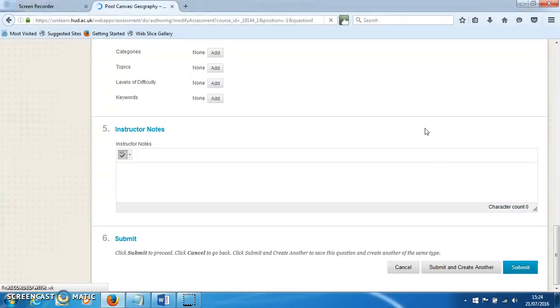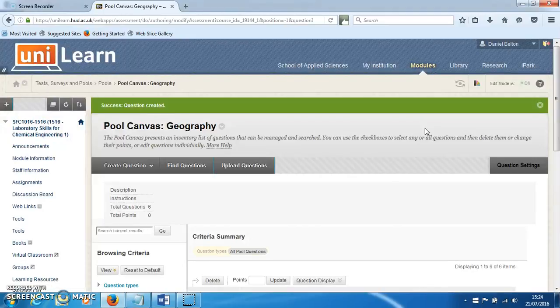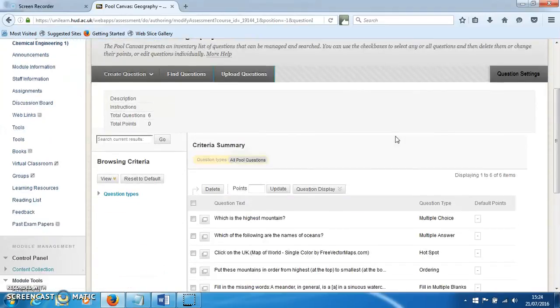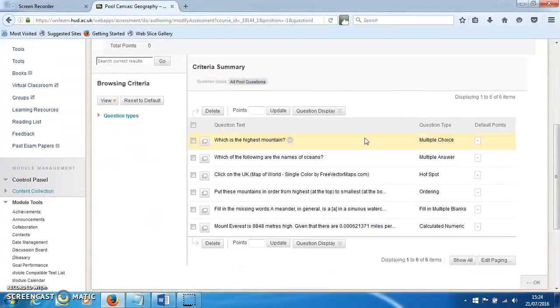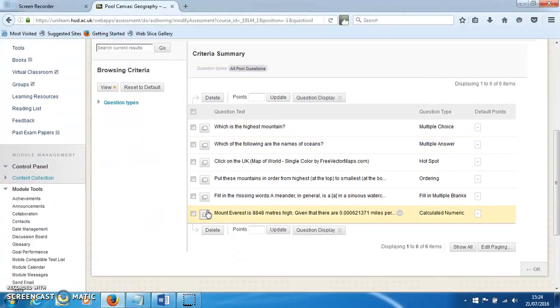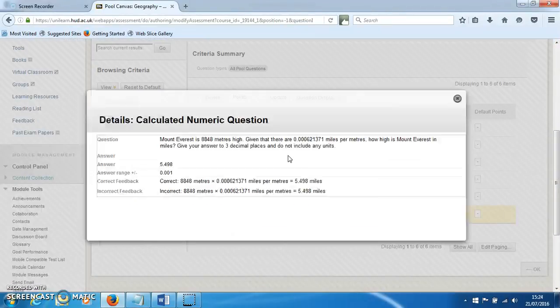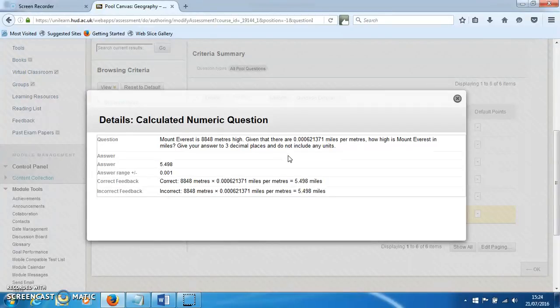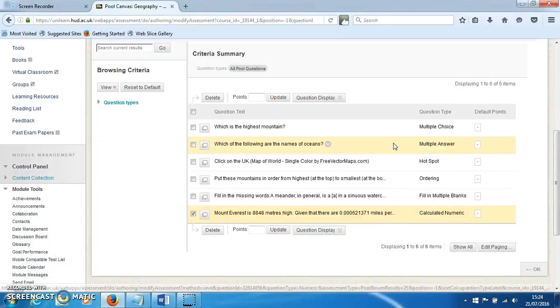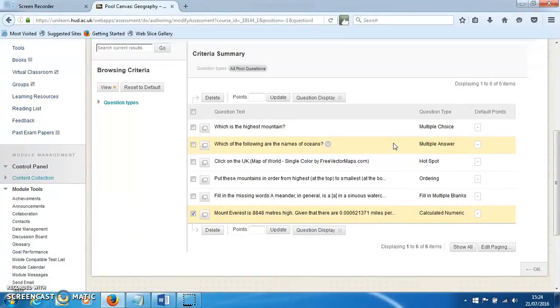When students see this, they'll get the question, have to do the calculation, and then it will be marked on whether they get the correct numerical answer. That's how you can create a calculation-based question in UniLearn.